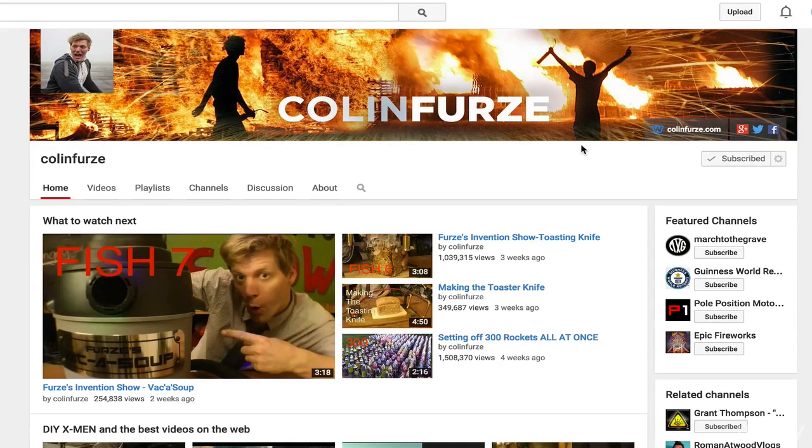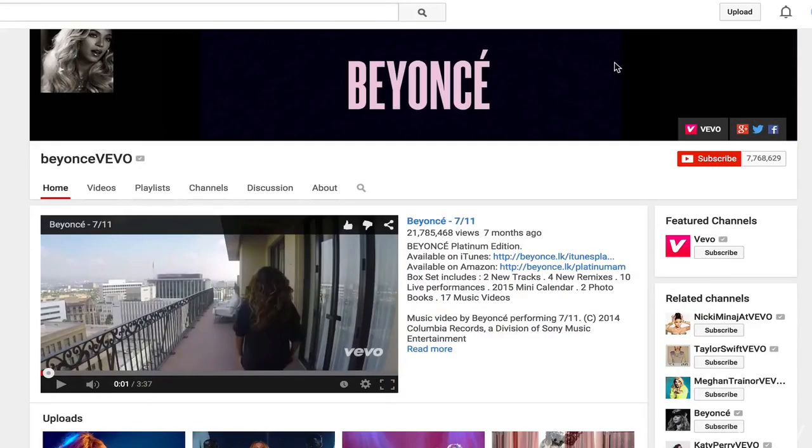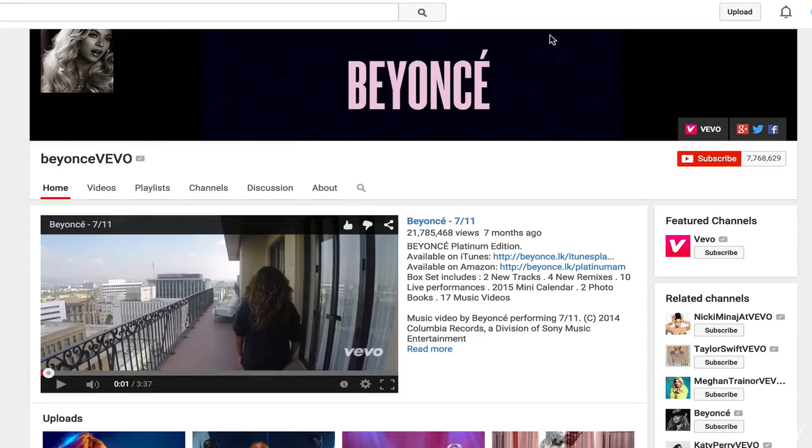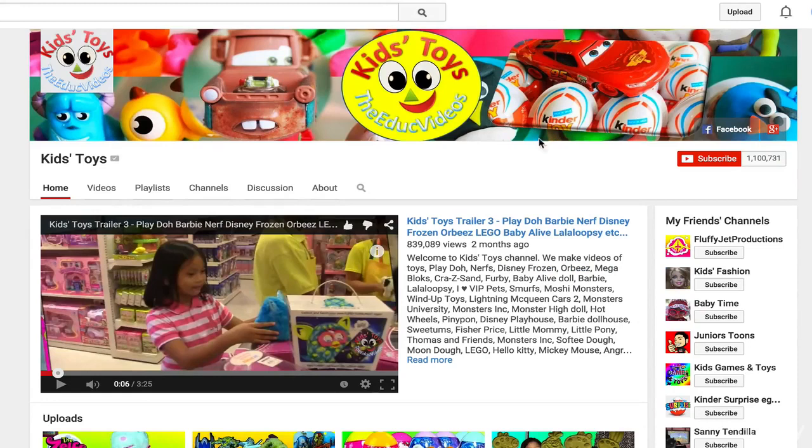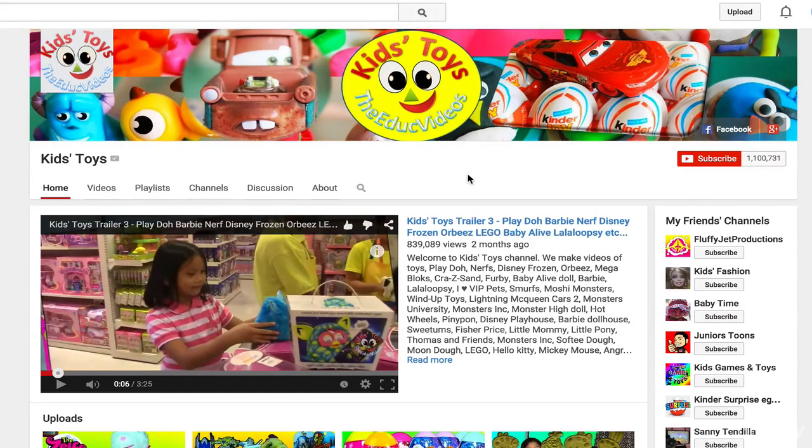Beyonce, obviously is Beyonce. Some people can get away with just putting their name on a black background. She's one of them. You could try that and honestly, if that's kind of your brand, it would work as well.